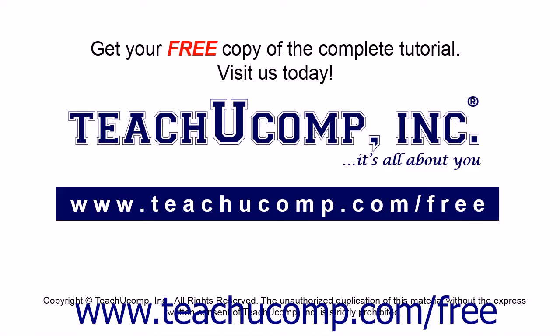Get your free copy of the complete tutorial at www.teachucomp.com forward slash free.